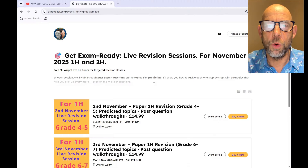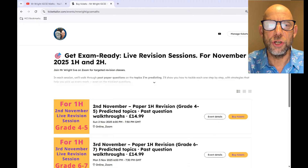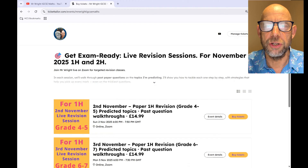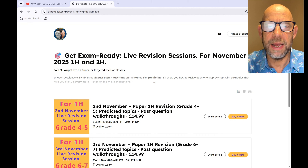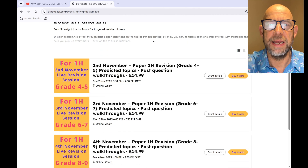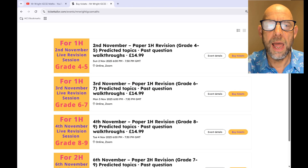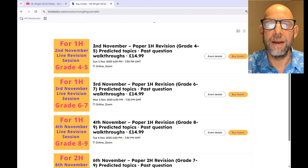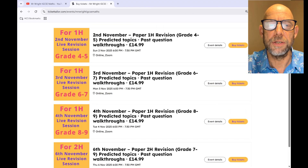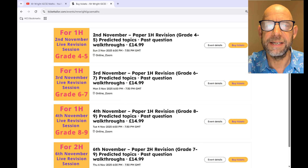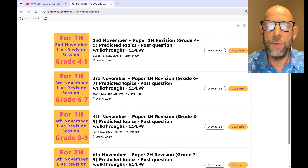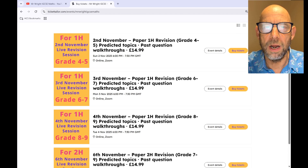The last thing we should look at before the grade boundary predictions are the live revision sessions that you might like to join in the run-up to your November exams. These are aimed at those of you who are sitting higher, and you can see there is a live revision session for paper one for those aiming for a grade 4-5, a different one for those aiming at grade 6-7, and a different one for those aiming for grade 8-9. If I were you, I would definitely see if you can't come to those.